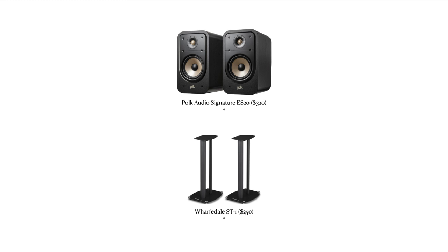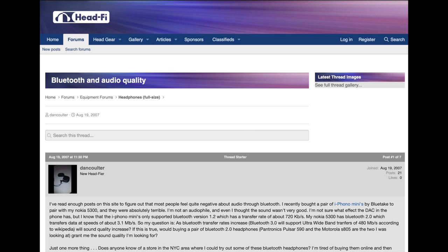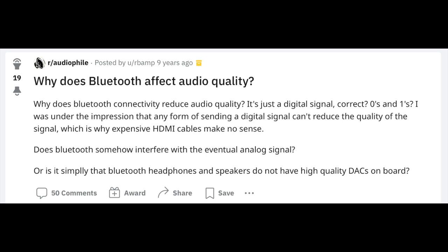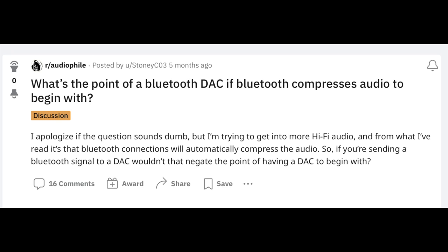I didn't cover speaker stands — if you have bookshelf speakers, you'll need a pair of those. What about Bluetooth? The audio community will continue to argue about sound quality regarding its compression, loss of detail, and dynamic range. However, Bluetooth is an excellent option to explore in your audio chain if convenience, portability, and affordability are your requirements.